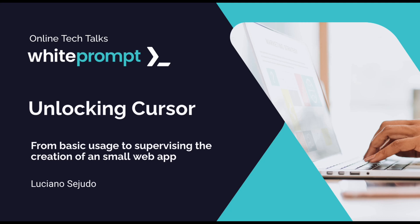Hey everyone, welcome to this tutorial on Cursor AI. I am Luciano from Wiprom and today I'm going to show you Cursor and how to use its main feature to improve your coding experience. In the end, we are going to create a simple app using just the Cursor Composer. So let's get started.